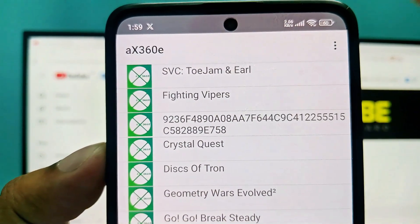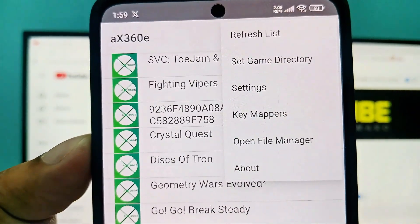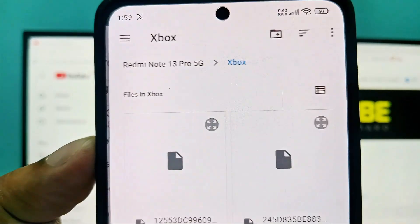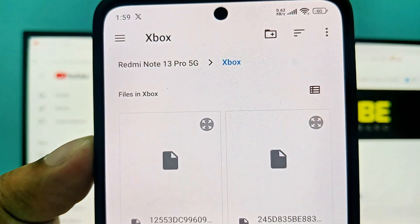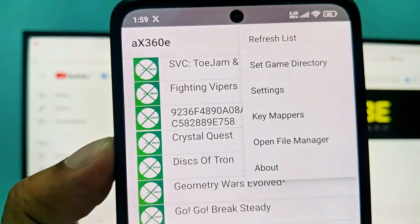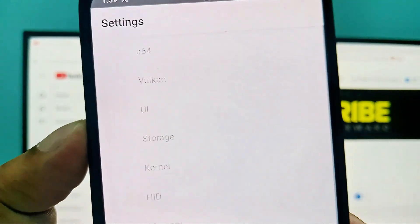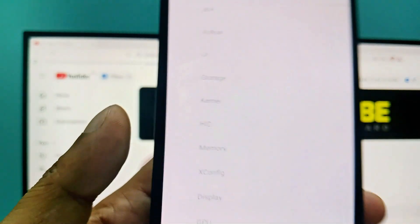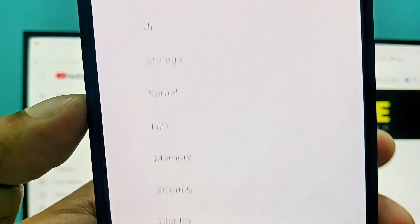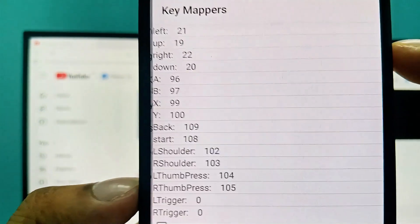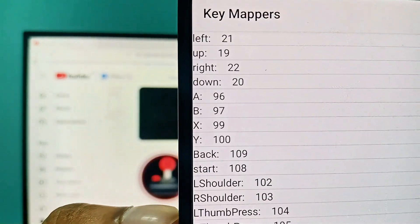The design language, font, and color scheme are quite impressive for an early access release. You'll find key options like 'Refresh Library' to scan your games, and 'Set Game Directory' to choose the folder where your games are stored. Currently most of the advanced settings are locked or unavailable, but that's understandable for a pre-alpha build. Even so, the basic functions work and give a feel of what the emulator could become in the future.